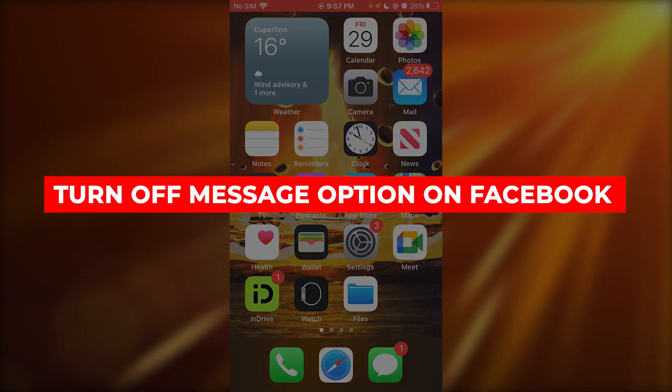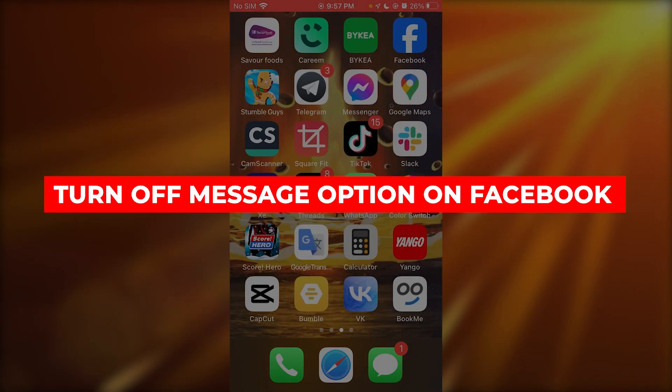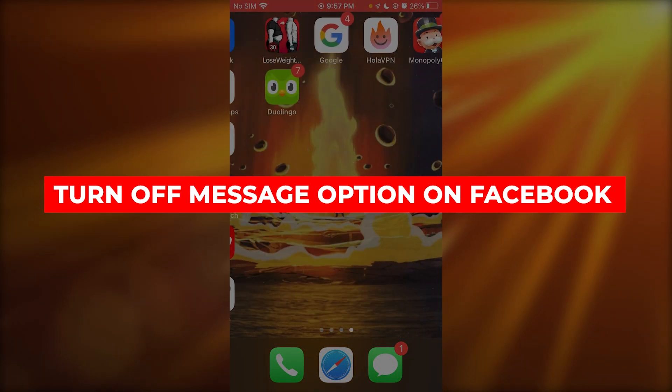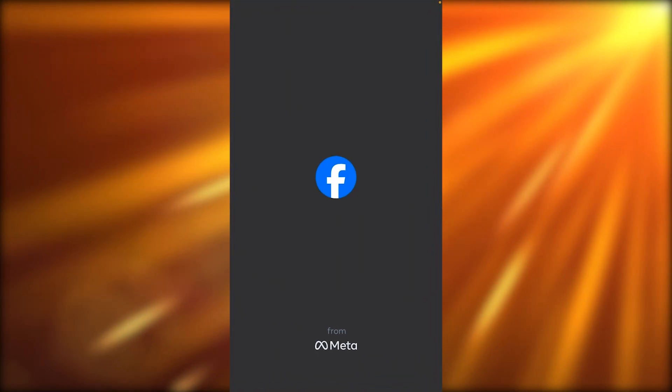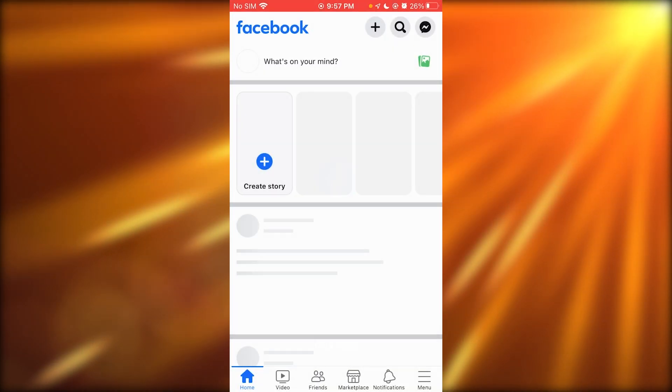How to turn on message option on Facebook. If you want to do this in the quickest way, you're going to come over to Facebook like this.